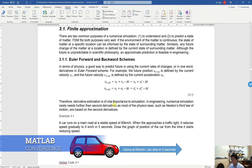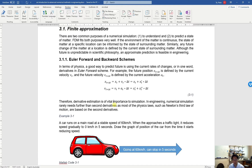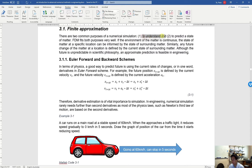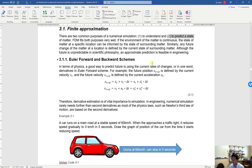Hello and welcome to tutorial in CS4010. In this tutorial, we are going to study the convergence of predictions. As you already know, there are two common purposes of numerical simulation: the first one is to understand the current state, and the second one is to predict a state of matter in the future.